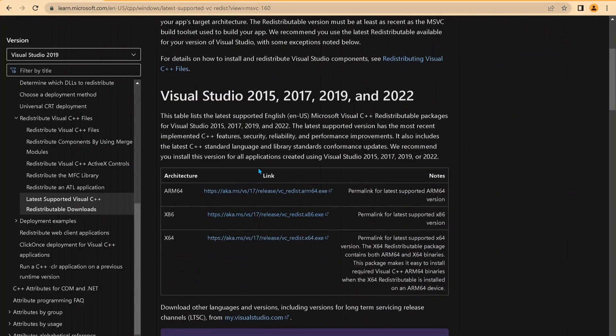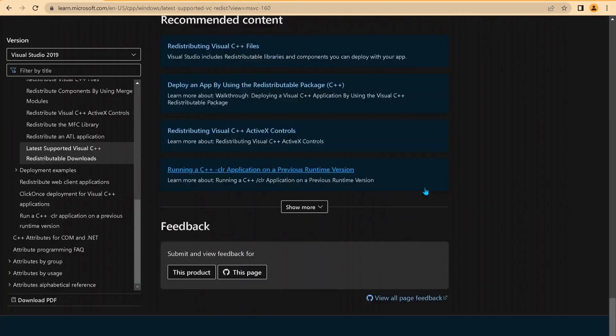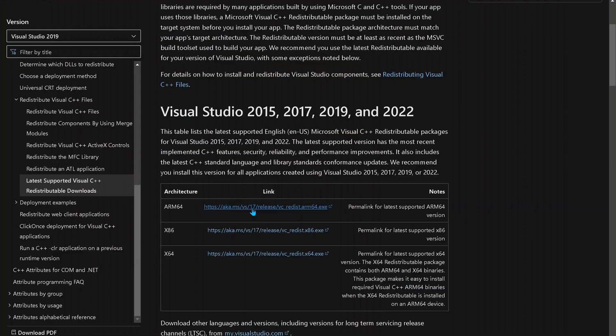The next solution is to go to this website and download these three Visual C++ files. The link will be in the description for you to access this website. So go ahead and click on them one by one and download them.